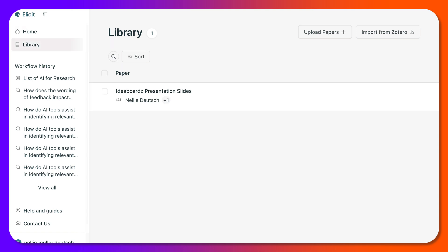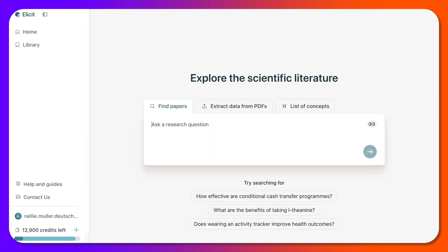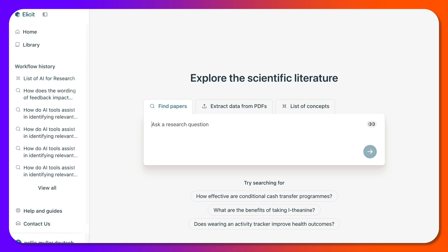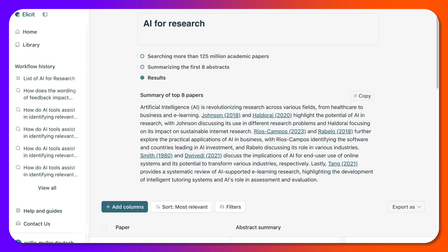Let's go into library once again. I can upload papers and sort them. There's a presentation slide, something that I added. Let's go back to Elicit on the left and see what else is available. List of concepts, and other features now available — find papers. So let's find papers for 'AI for research.' Let's add that and see what we get. And here's what we got.